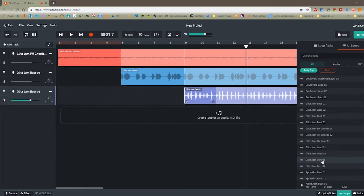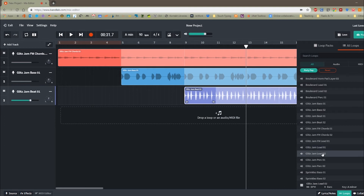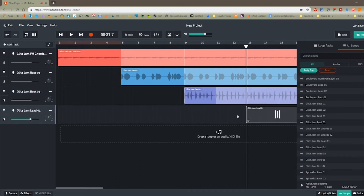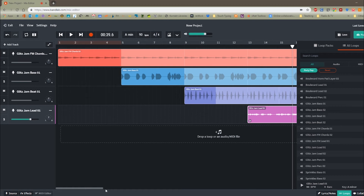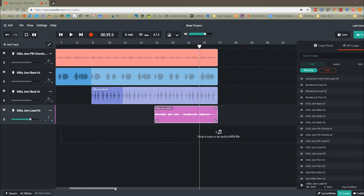So what other sounds have we got available? Percussion. We've got a lead sound here. I like this hooky sort of one. Bring that in right on the bar line at bar 13 and just ensure that it does go for two whole bars.